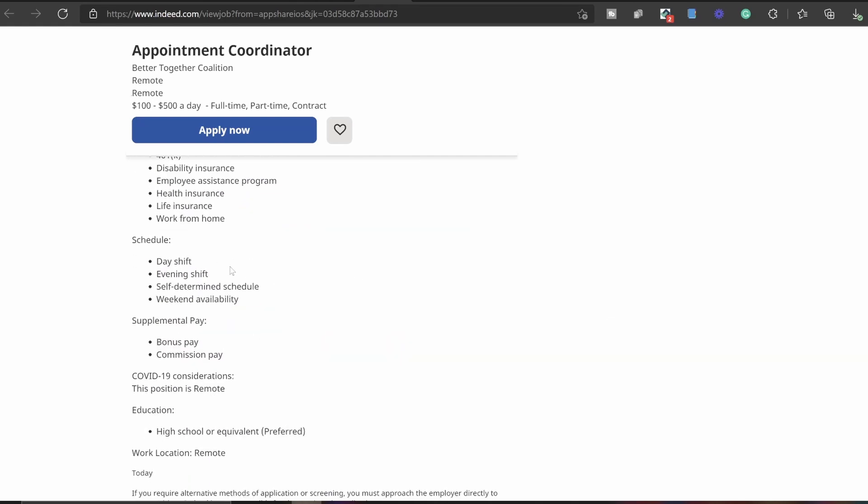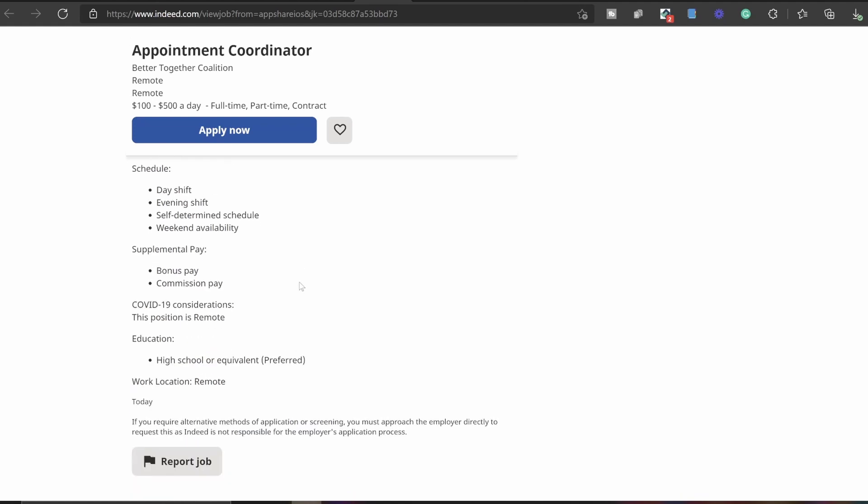Schedule: day shift, evening shift, self-determining schedule, and weekend availability. So again, super super super flexible. So if you already have an existing job, you can just do this on the side because they are doing full-time, part-time. So if you book the interview or whatever, you get a chance to talk to one of the people to get hired on, I would highly just throw it out there like I'm already working a job, I would love to do this part-time. You know, all that good stuff. Because the schedule is pretty flexible, so it works around what you already may have.